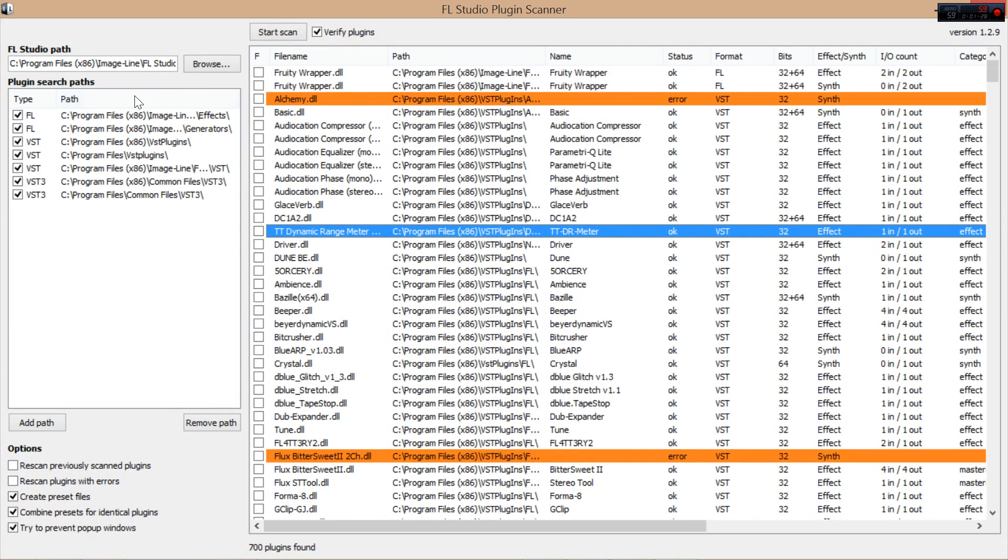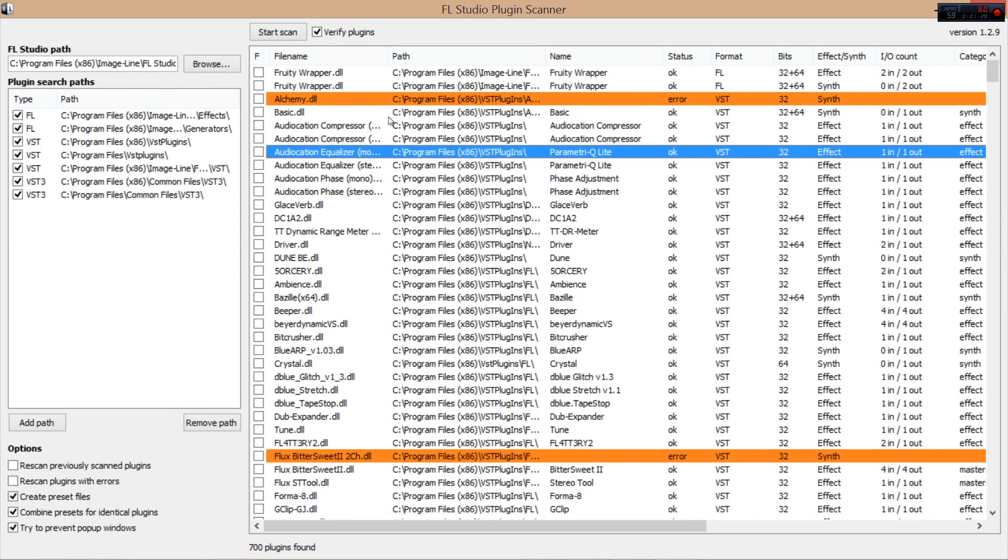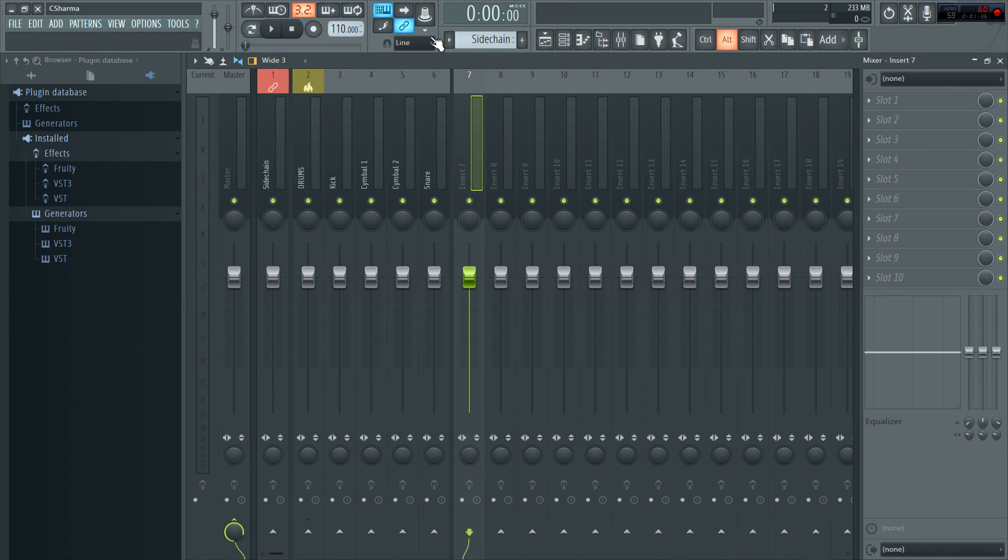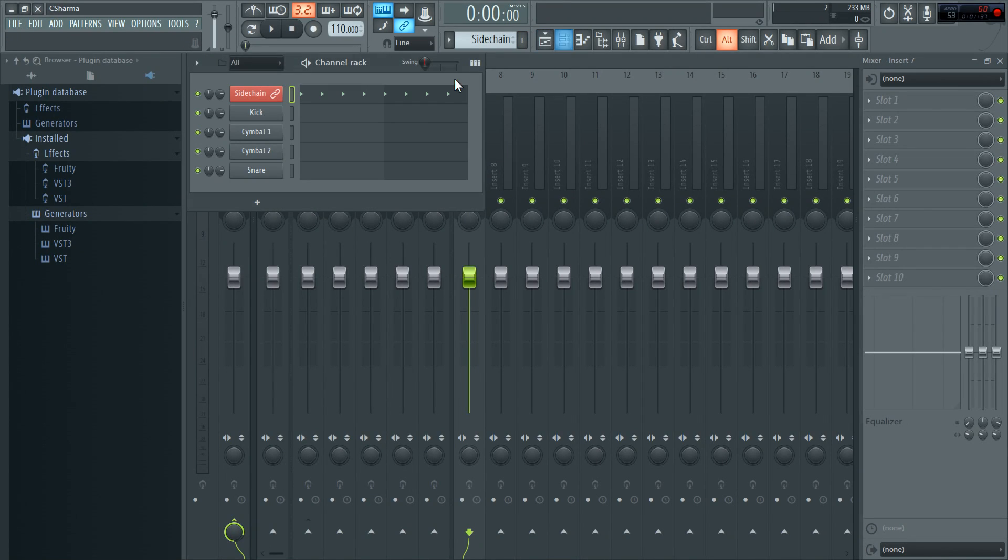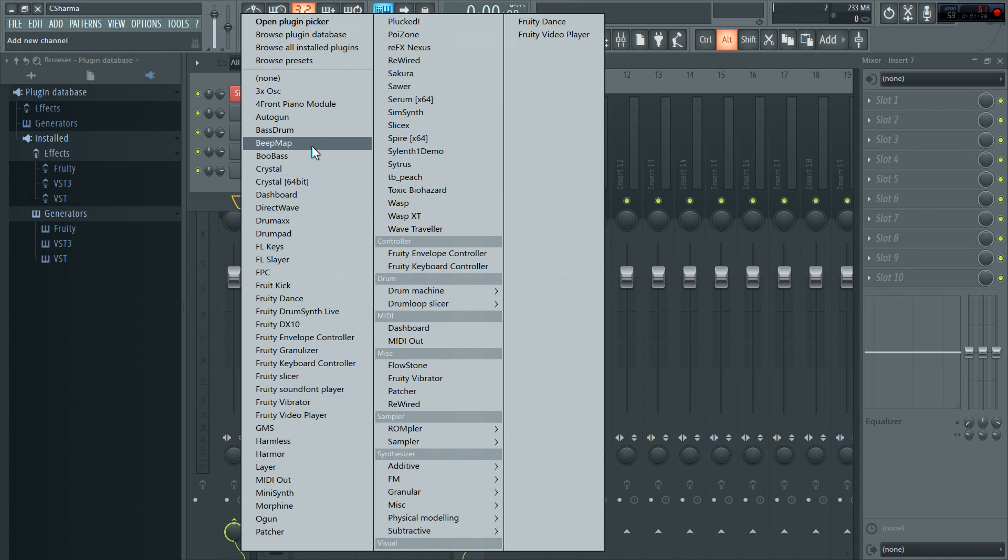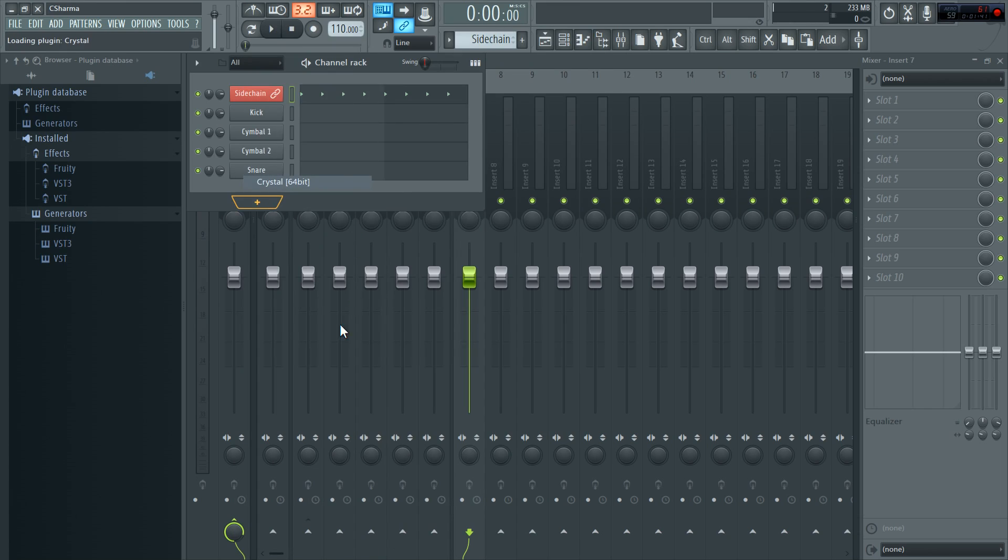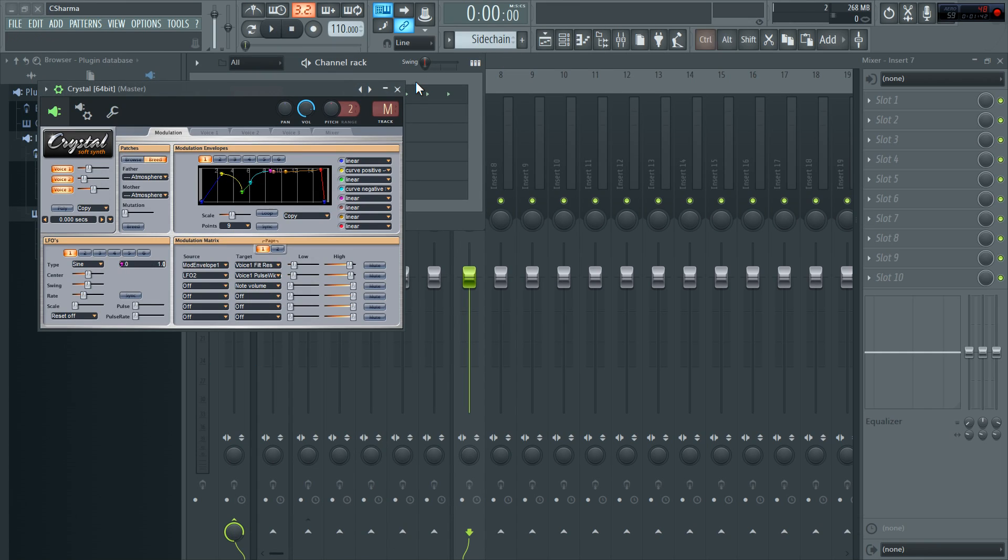This works for every single plugin. Same for generators. Say I want Crystal. Crystal in my generator. Bang, it's there. No problems at all.